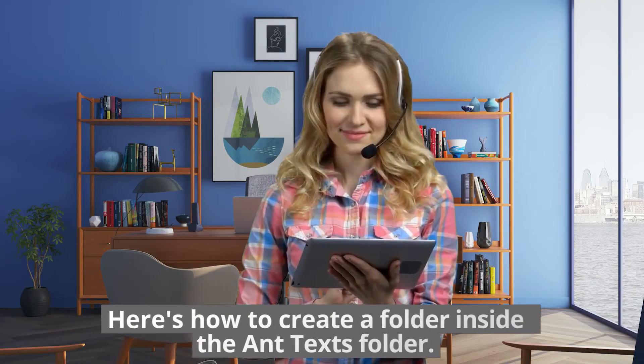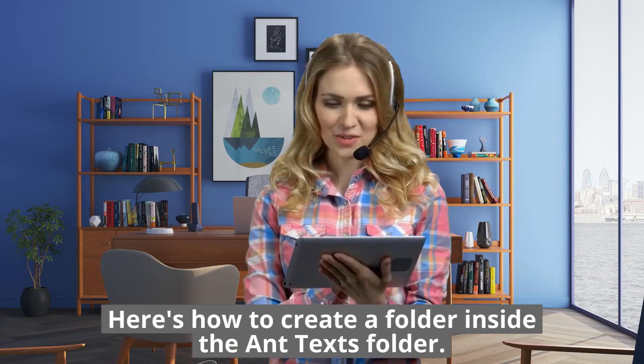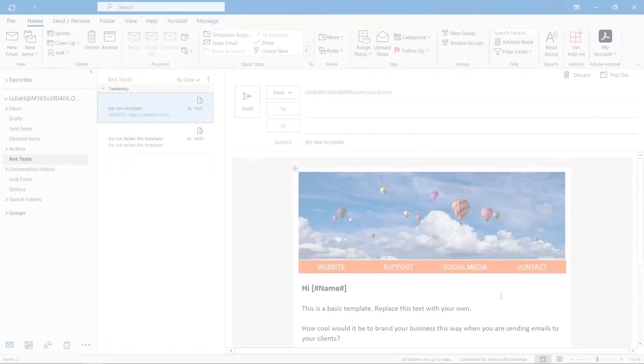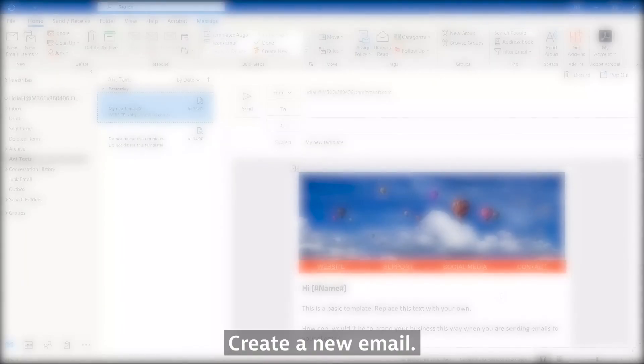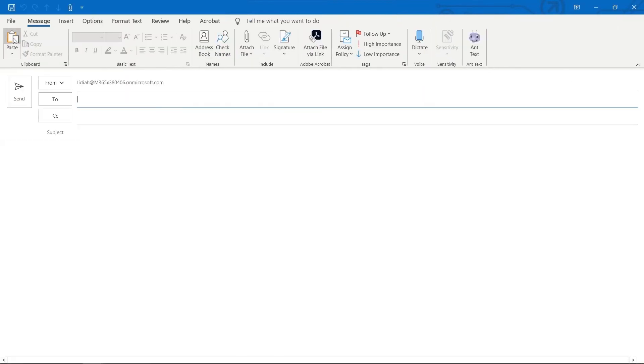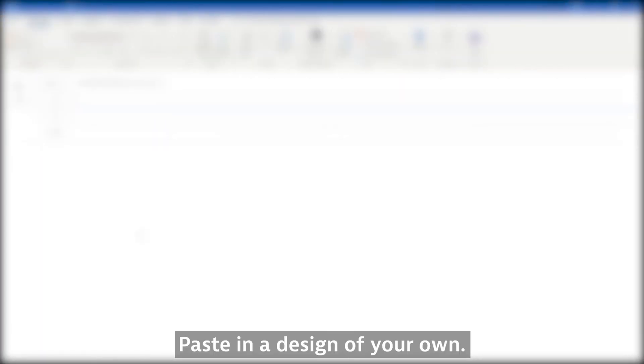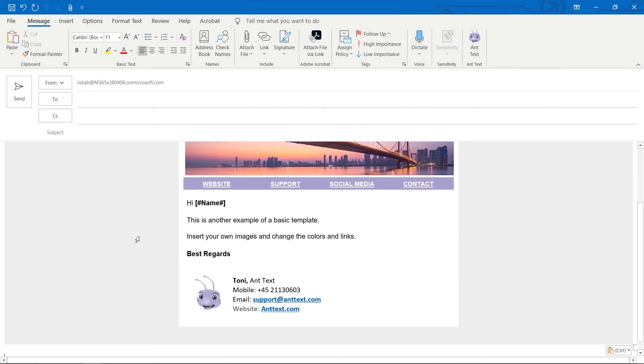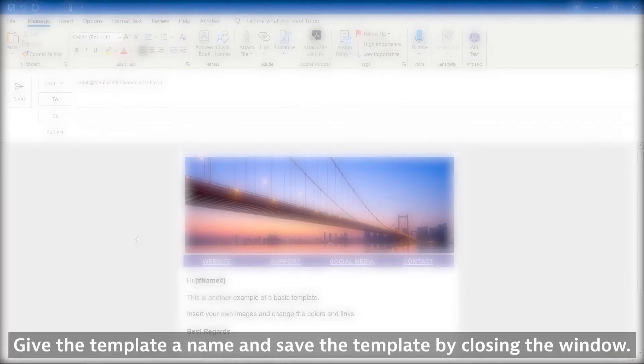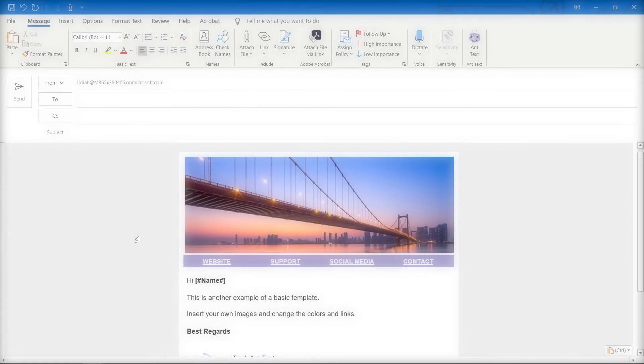Here's how to create a folder inside the Ant Texts folder. Create a new email, paste in a design of your own, give the template a name and save the template by closing the window.